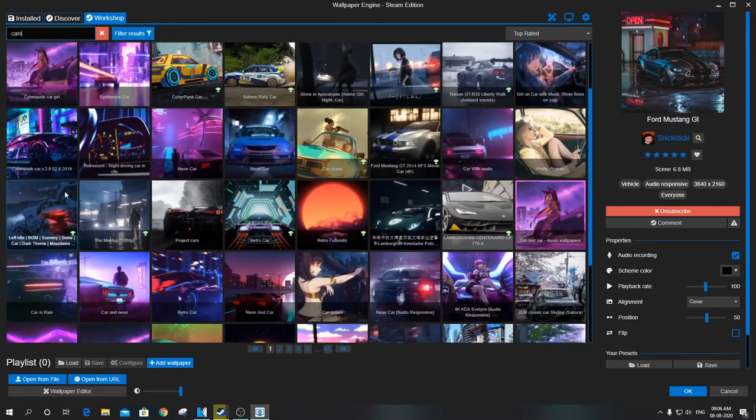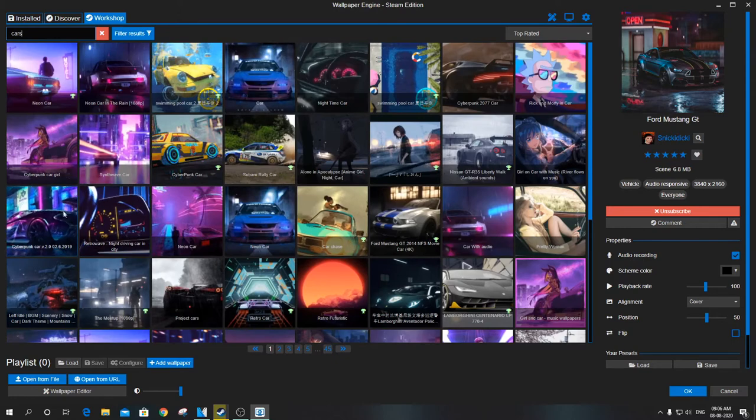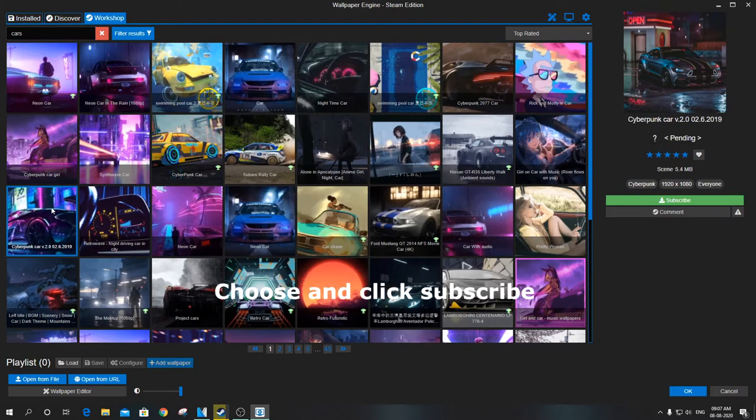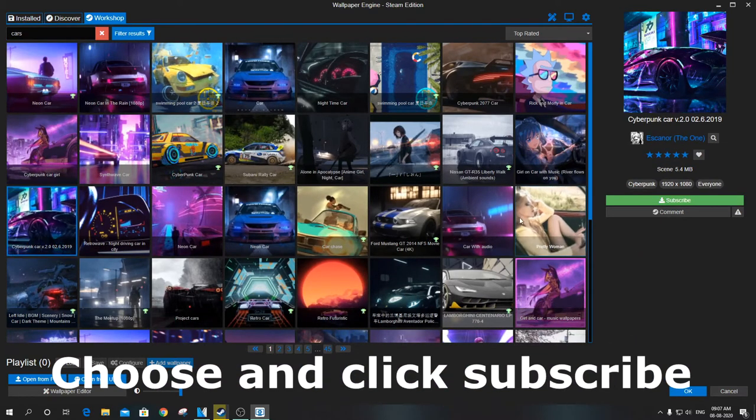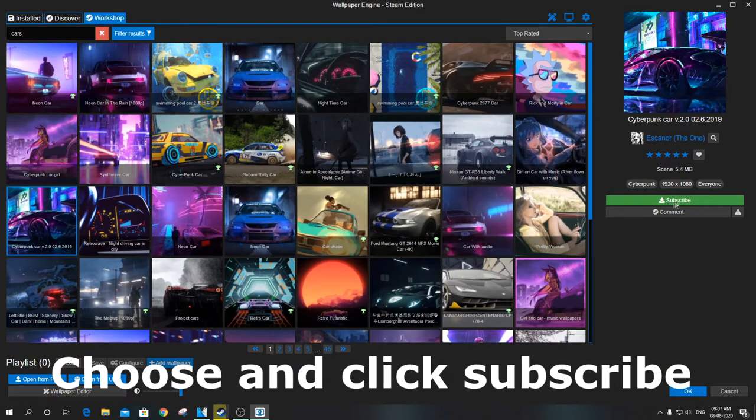Select the wallpaper you like, click on subscribe, and wait for the data to be downloaded. Some tweaks can be done too. How cool is that!